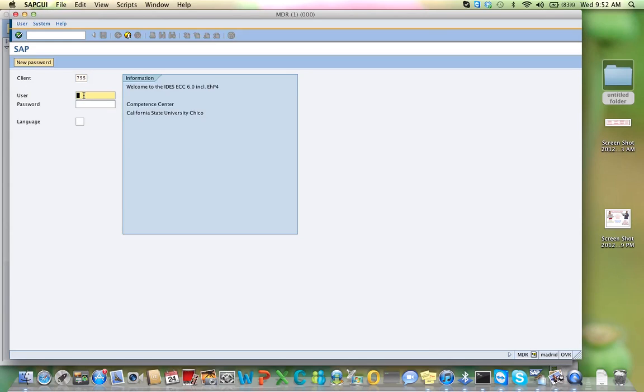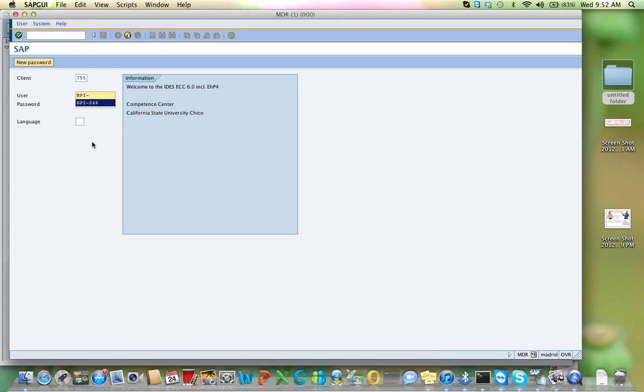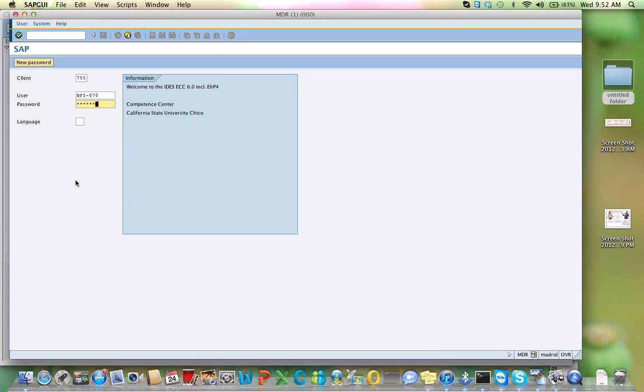Your username starts with BPI dash, and then the last three digits of the user ID that you have on Blackboard. The original one was TSU. Yours now is BPI, but the dash and then the last three numbers are exactly the same. I'm going to use 070. And your initial password is capital SAP4, number 4, US. All that information is actually written on Blackboard. Your user ID starts with BPI, standing for Business Process Integration, dash, and then the last three digits of the SAP user ID that's posted on Blackboard under the gradebook. Your password is capital SAP4, number 4, US.